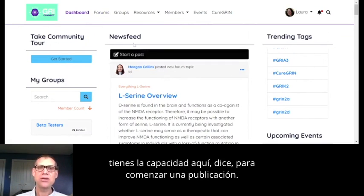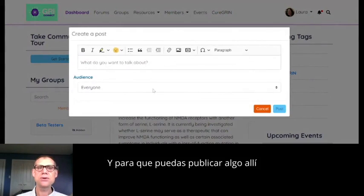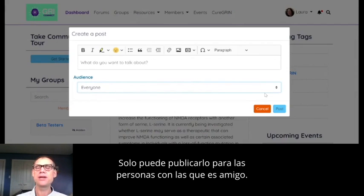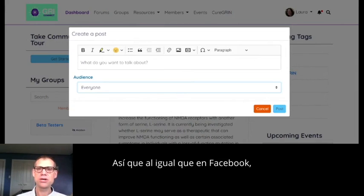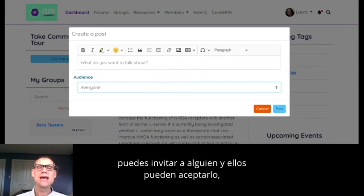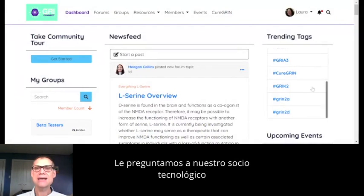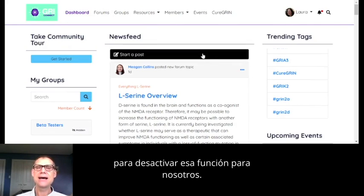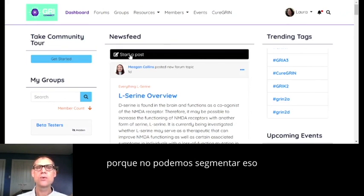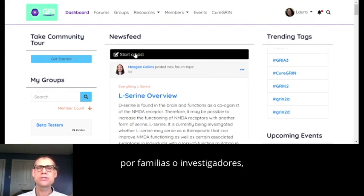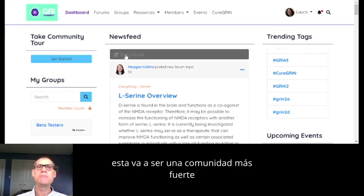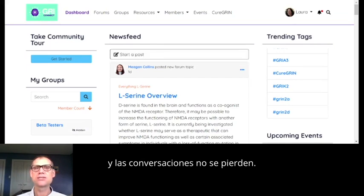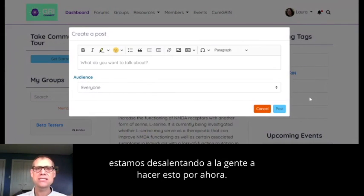One thing to mention: you have the ability up here to start a post. You can post something that everyone in the community is going to see. You actually have two options — you can post it only to people that you're friends with, just like on Facebook, or you can post to everyone. We're sort of discouraging people from using the open post feature for now, because we feel this will be a stronger community if things are grouped into categories and conversations don't get lost.